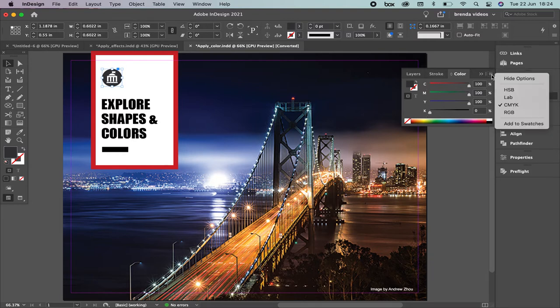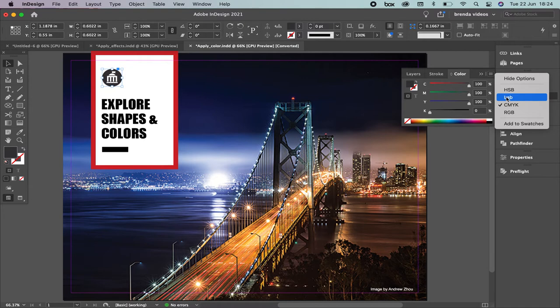HSV means hue, saturation, and balance — it's commonly used in Photoshop. Lab is commonly used in offset printing. So as you're going to be a designer or work in marketing and communication, you're not going to use those. We already saw cyan, magenta, yellow, and black, commonly known as process color.